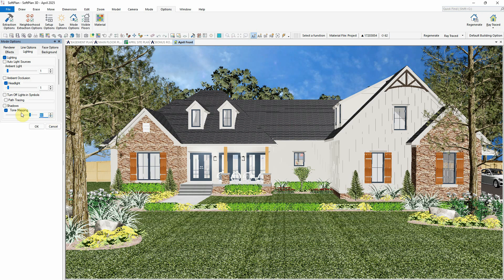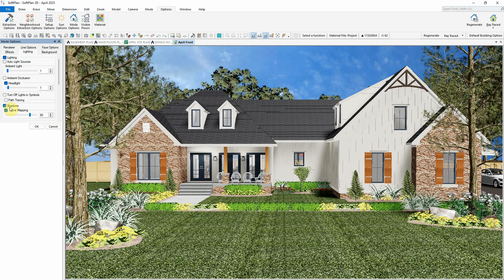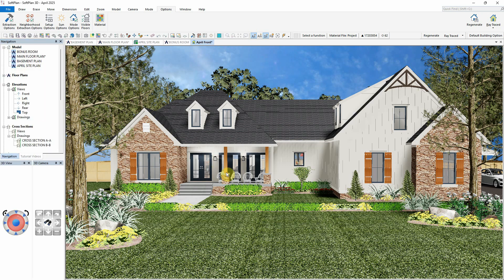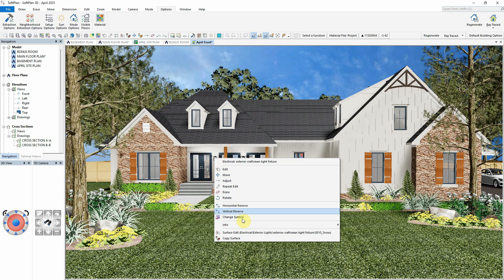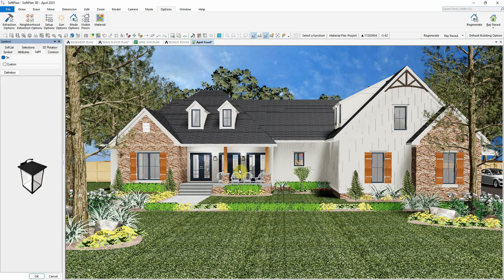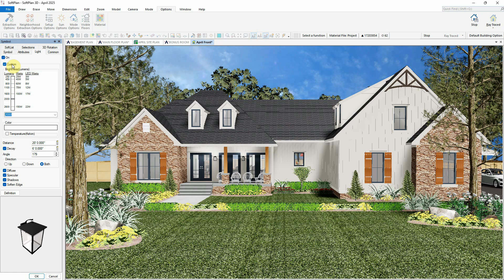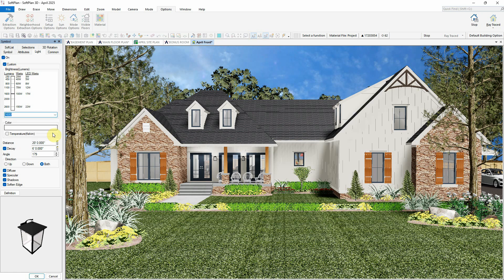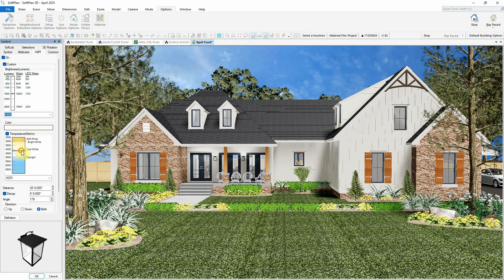Enabling shadows in Ray Trace will cast realistic shadows based on your chosen light sources. Electrical symbols can automatically emit light when placed in your model. These can be customized under the light tab by enabling the custom option, where you can adjust the brightness, lumens, and color temperature. Use repeat edit to apply these settings to similar light fixtures across the model.